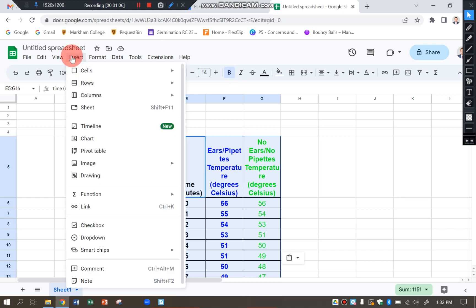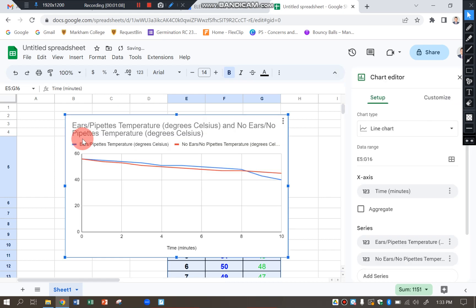So go to insert and then chart. And you can see that has made a line graph for me there.